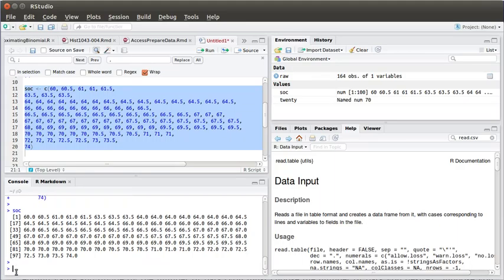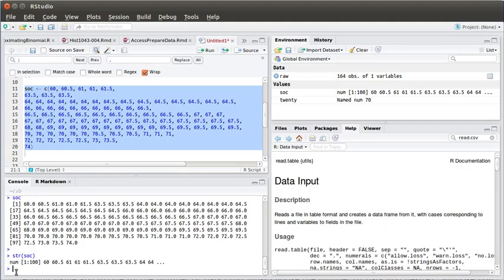Some nice things to do with any object in R is to look at the structure of the object. Here the structure is telling us that this is a number vector. It goes from 1 to 100 and there's the first few numbers that are in the list.